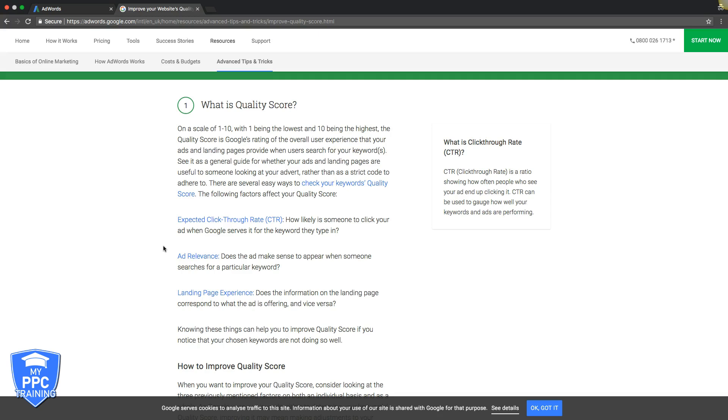Ad relevance is really important, and it's important to work some of the keywords, or I call the root keyword of the ad group. Let's say we have an ad group called Philadelphia roofers versus like roofing company. Those are two different ad groups. In the Philadelphia roofers ad group, we're going to make sure we have the word Philadelphia roofers in there, and Philadelphia worked in a couple different ways.